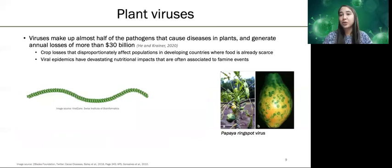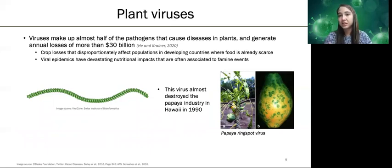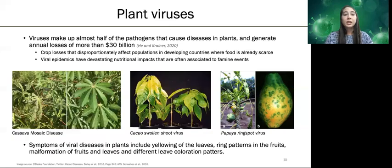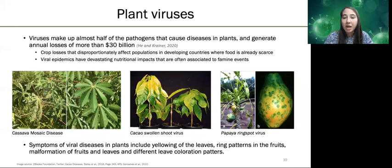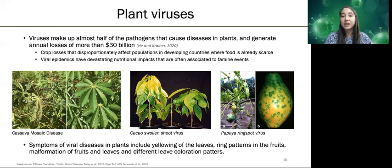Finally, I want to mention the papaya ring spot virus, which almost destroyed the papaya industry in Hawaii in 1990 and was only saved by the development of a resistant plant. Symptoms of viral diseases in plants include yellowing of the leaves, ring patterns on the fruits, malformation of fruits and leaves, and different leaf coloration patterns. So when you go outside and see some plants, look out for any of these symptoms to scout for viruses and become a plant virologist.